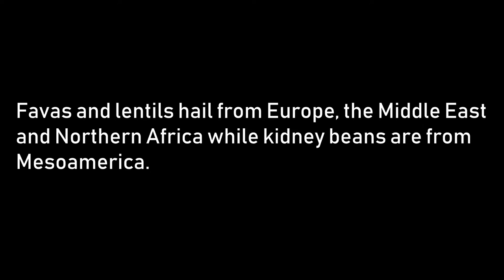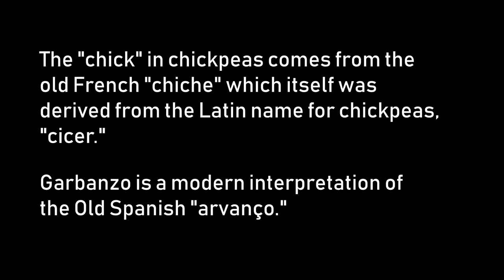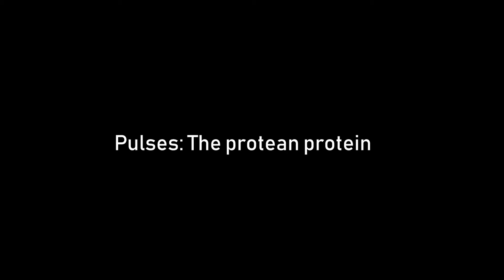Is it confusing that fava beans and lentils are more closely related than, say, favas and kidney beans? Or that chickpeas aren't peas at all, but have their own bean genus of Cicer? Yes, yes it is. Pulses are a confusing subject with lots of misdirection and some outright deception. But don't let the common bean's protean terminology put you off. It's not rocket science, it's just some light taxonomy.